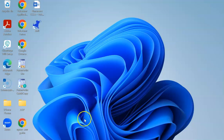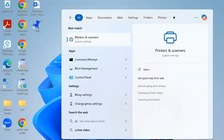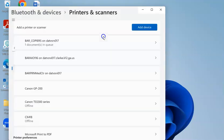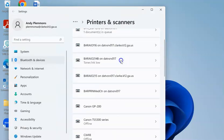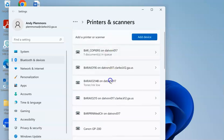To add a printer, you go to your search box and start typing printers, click on printers and scanners, and then you will see a list of printers.